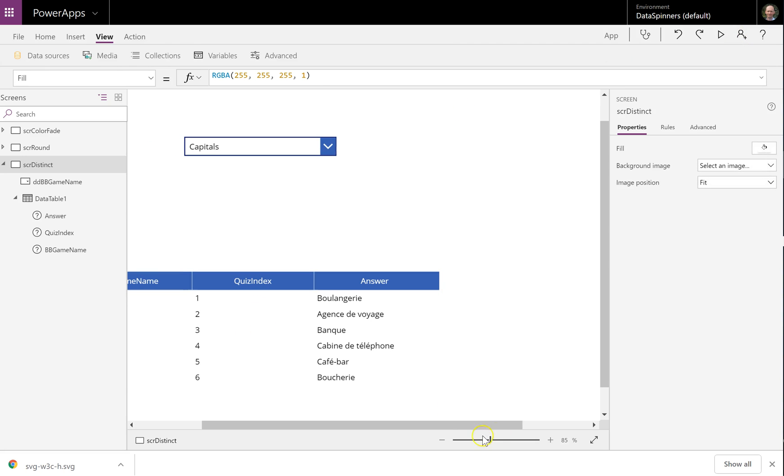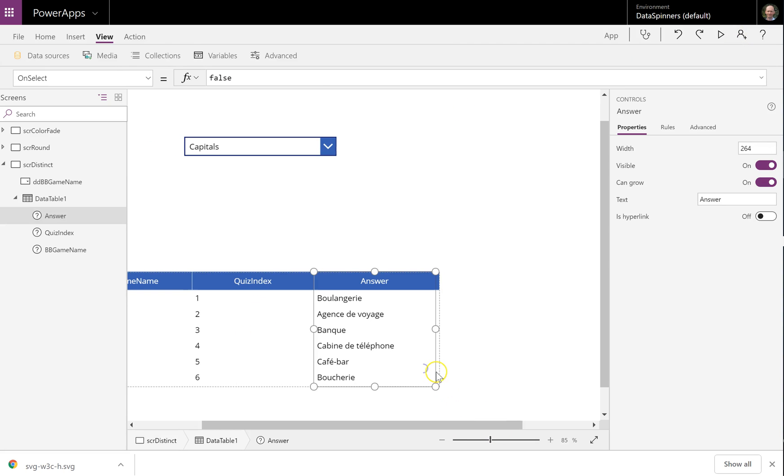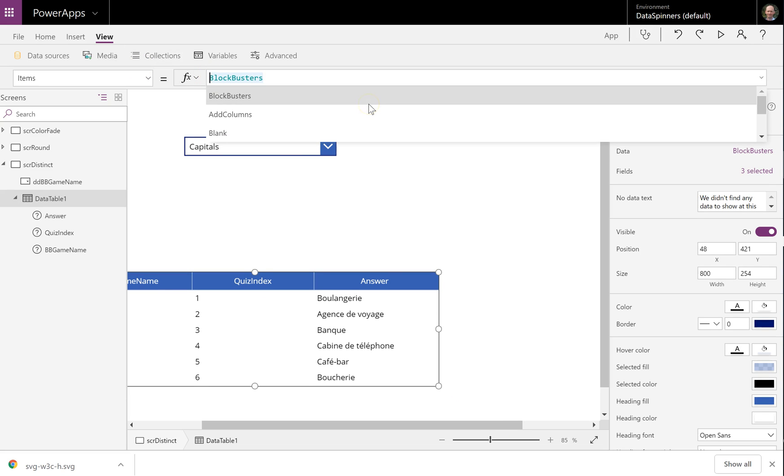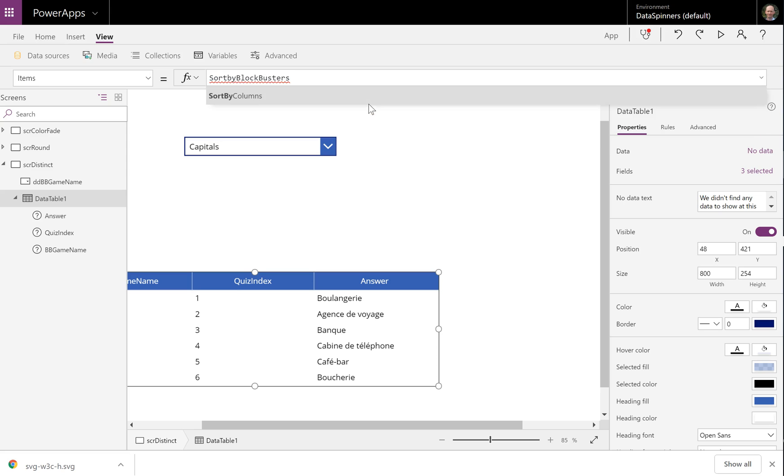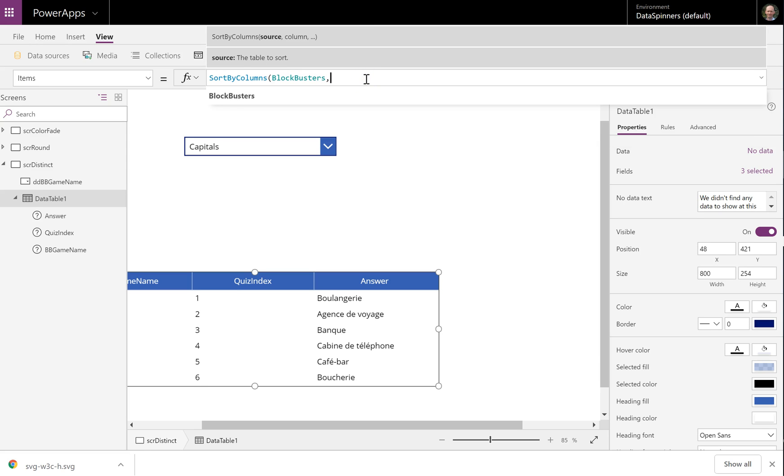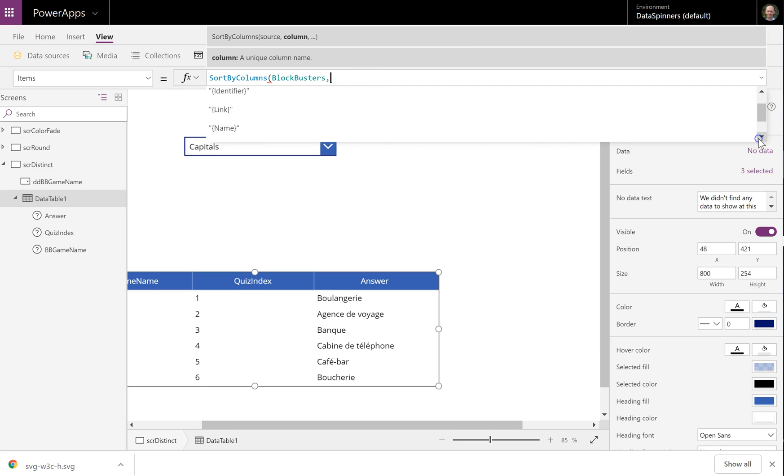So what we're going to do is we are going to do a SortByColumns on that. So we're going to do SortByColumns, open brackets. What are we going to sort by? There's this peculiar quotes thing, I'm not quite sure why it would do that.